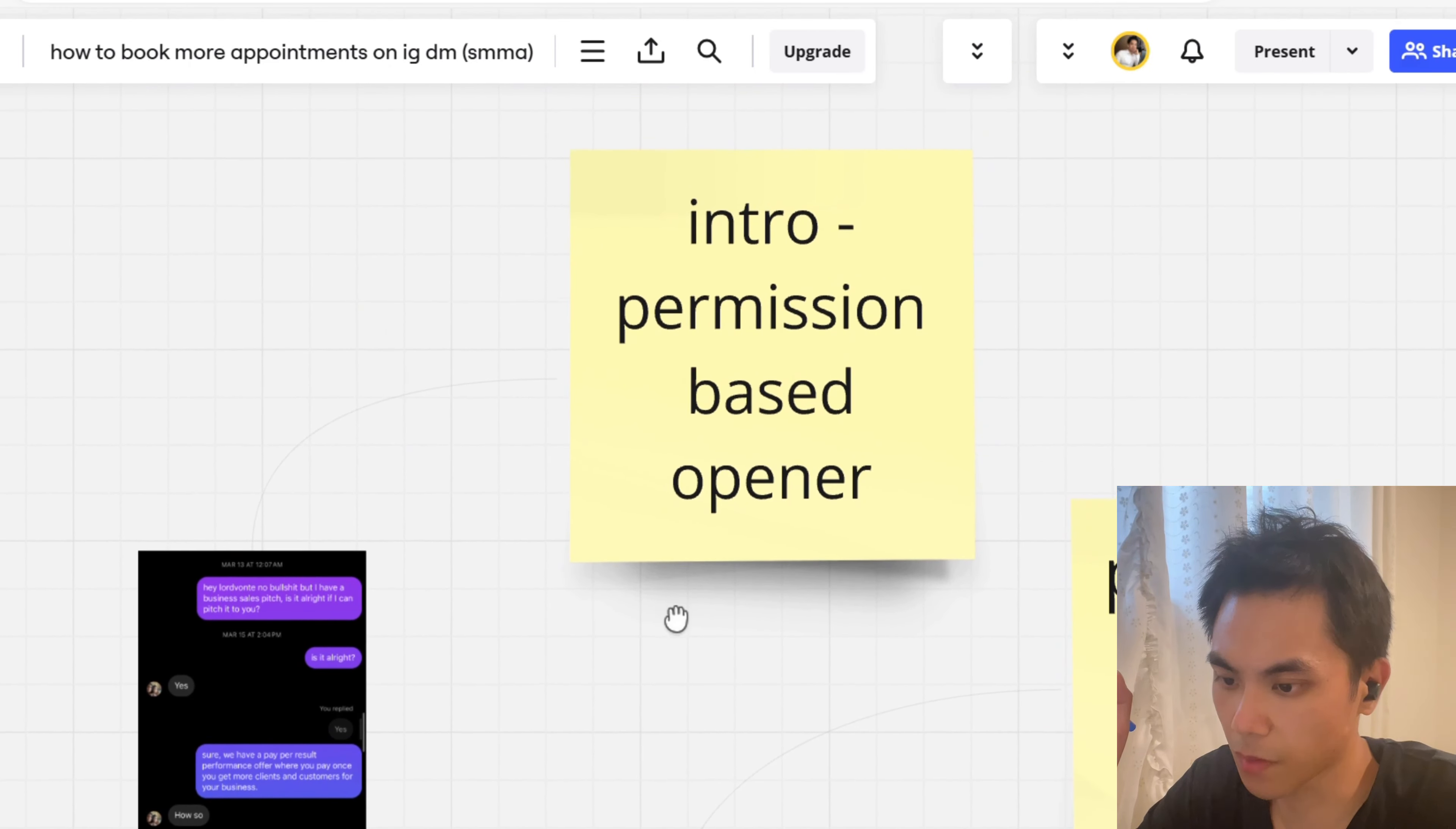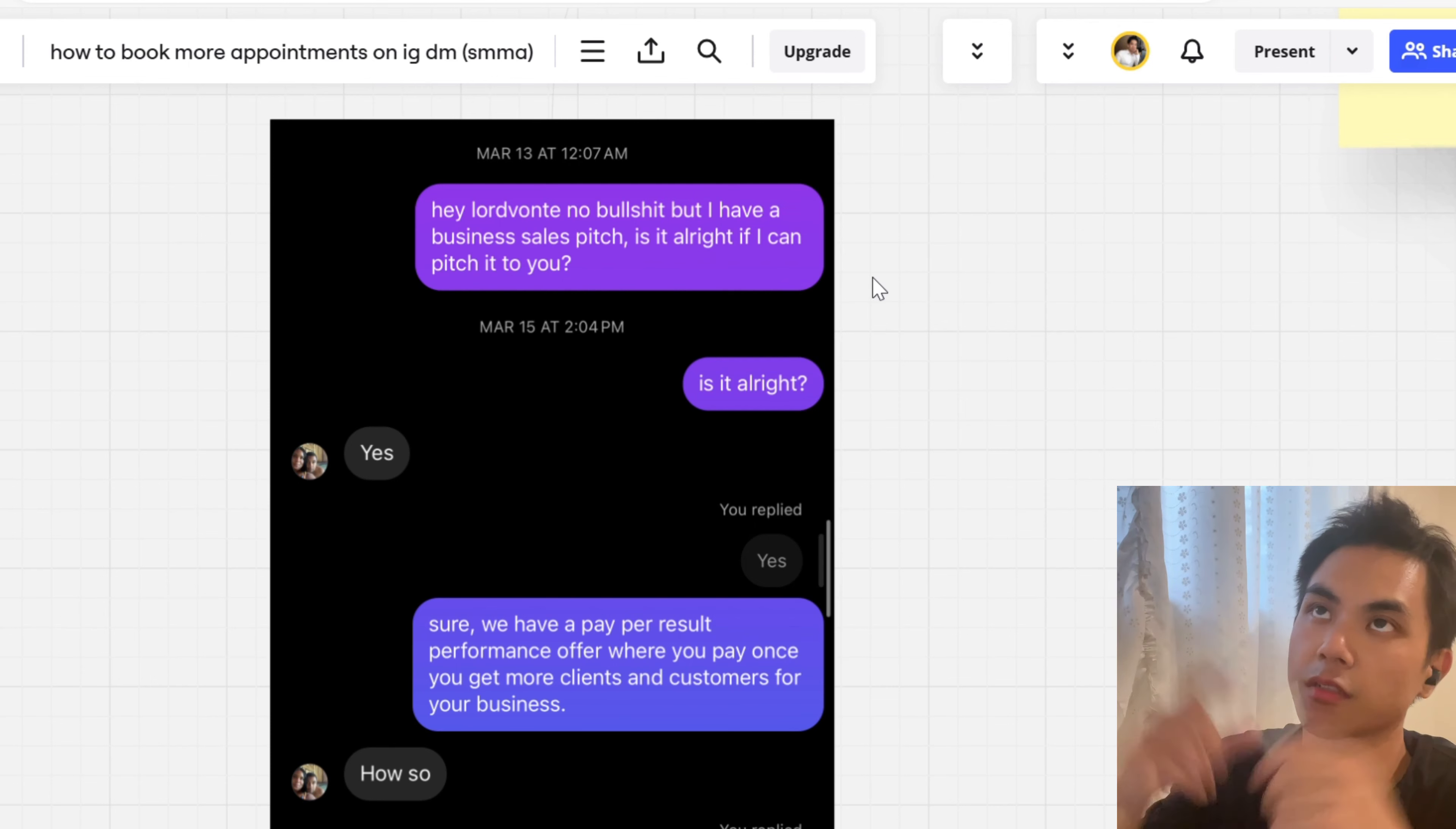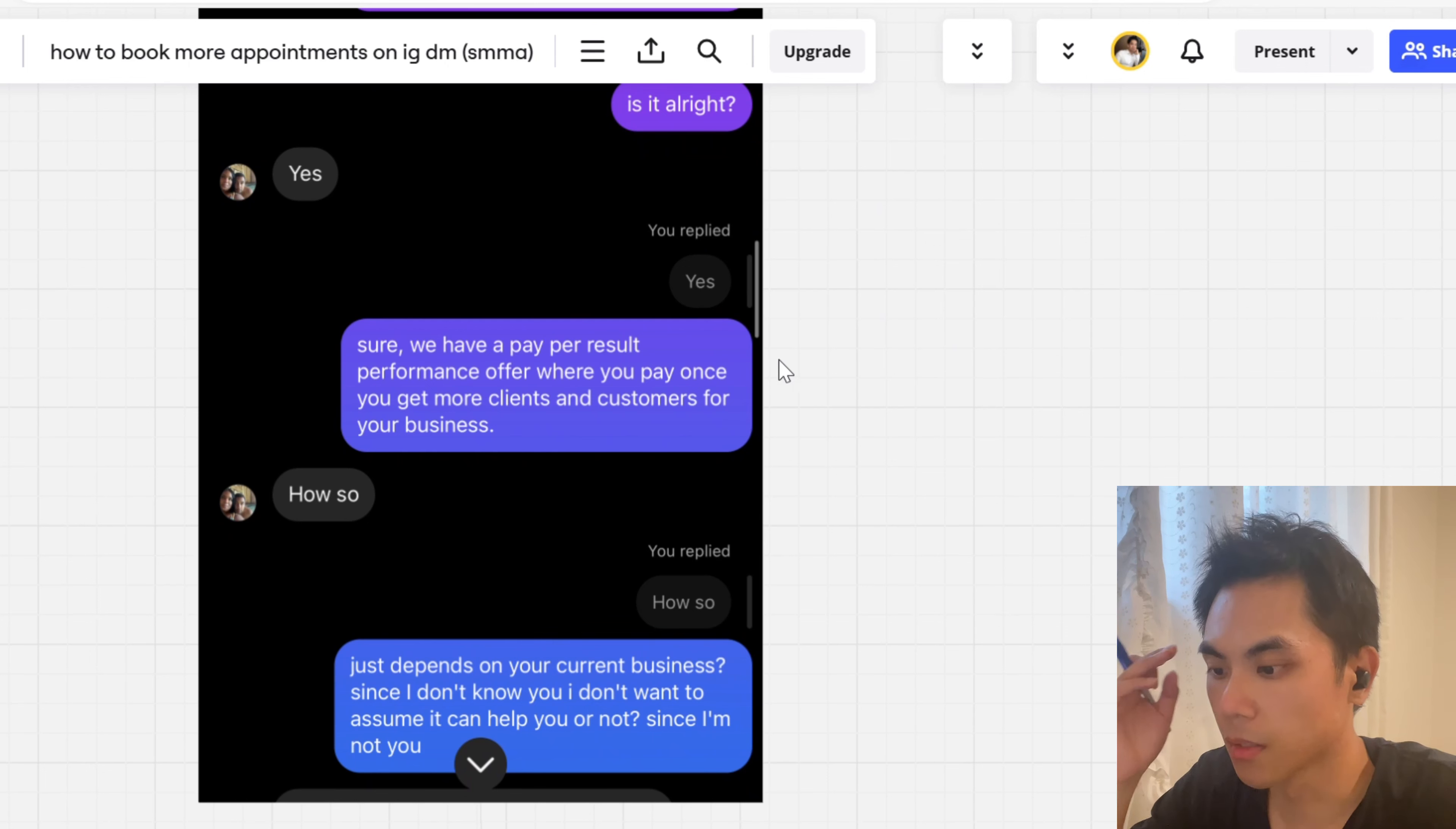So let's start with that. I'll dive into the personality in a second. Intro, very simple. Permission based openers usually work. It depends on how you want to pitch it, but this is how I pitch it. So if we scroll here, I was like hey, name, no bullshit, but I have a business sales pitch. Is it alright if I can pitch it to you? Now you didn't see it for the first time. Obviously people just aren't on the DMs. Special hack to do this is that when you do the DMs, make sure to like their photos at the same time, comment on their photos. It'll actually make them respond in the DM through the sent request box.